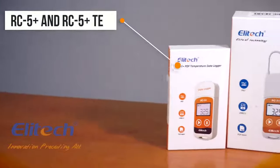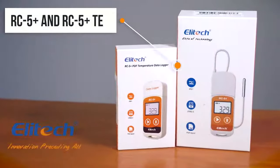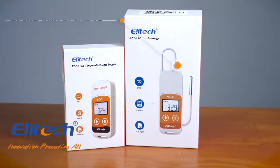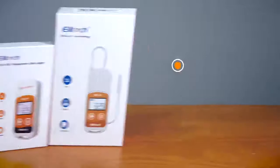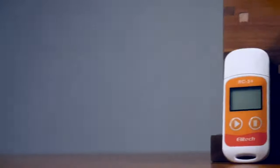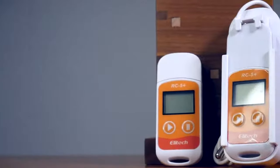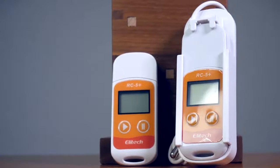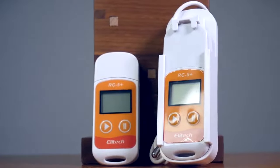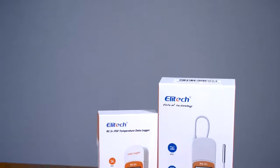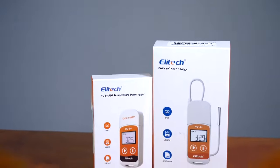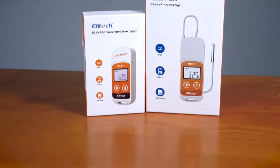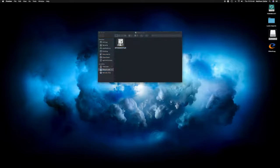Introducing the RC5 Plus and RC5 Plus TE from Illitech. The RC5 Plus is a plug-and-play USB temperature data logger that seamlessly integrates with the Illitech Windows or Mac-based software, providing the user with reports at the click of a button.